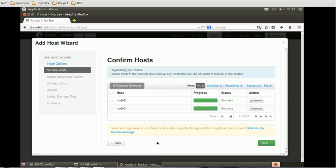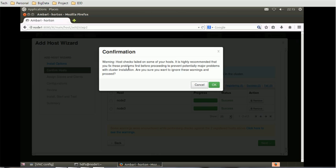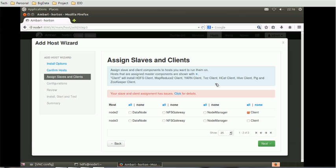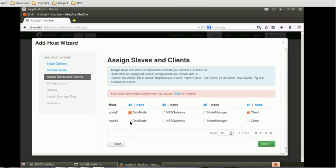This is the warning message, that is fine. Then we have to click the next button. We got success, but some warning messages. We got the confirmation message, but here we got the warning: host checks fail on some of your hosts. It is highly recommended that you fix this problem before proceeding. Are you sure you want to ignore these warnings? Click on okay. Once you click, it will go to assign slaves and client.